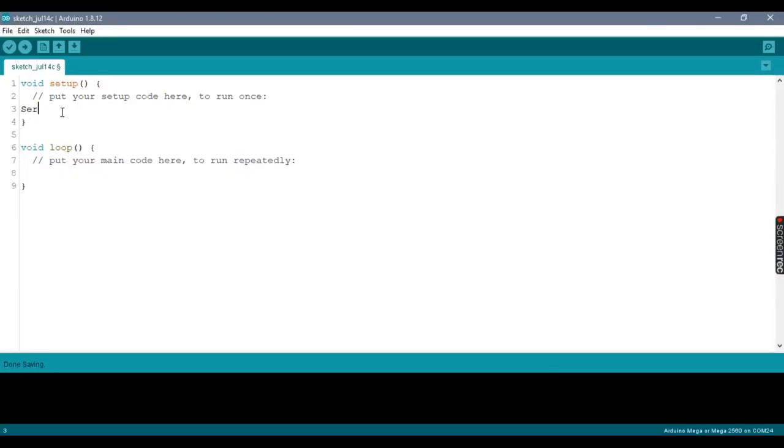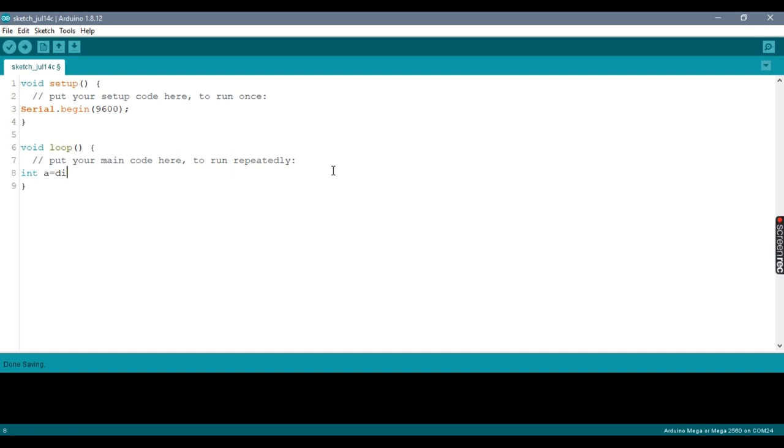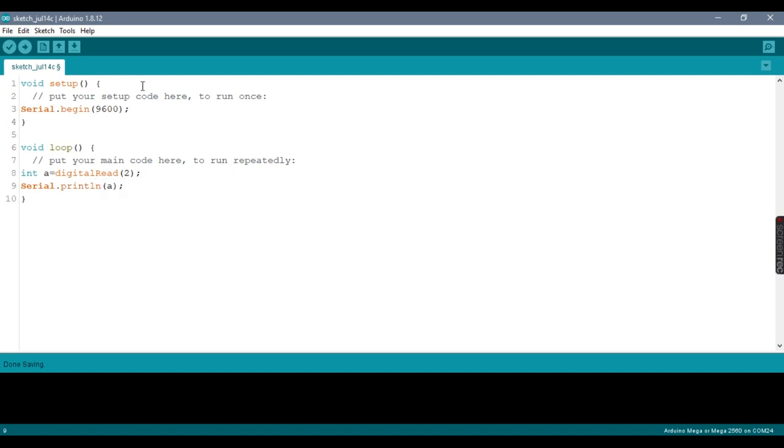Let's start with a simple program. Declare the baud rate as 9600 using serial.begin function. Then in loop, read the status of digital pin 2 using digitalRead function and store it in a variable. Then use serial.print function to print the output in the serial monitor. Now upload the code.